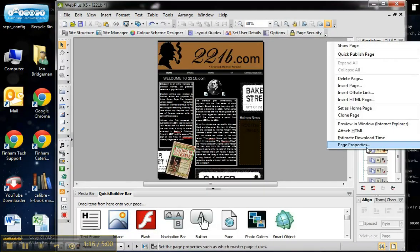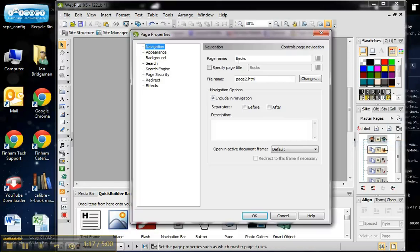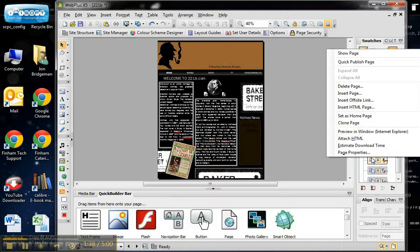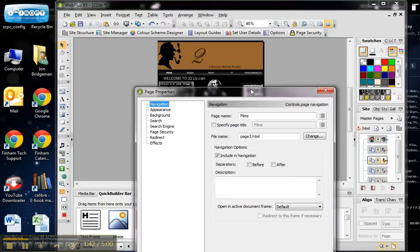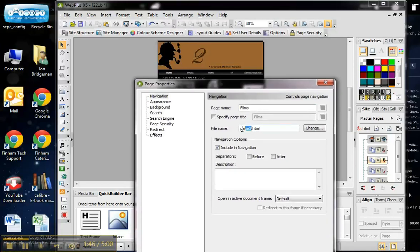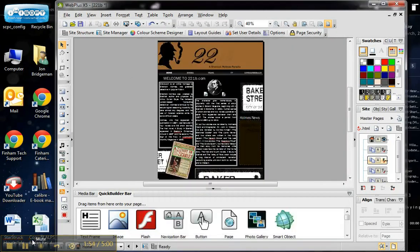For the rest of the pages, if I go to Page Properties on my second page, Books, it's currently set up as page2.html. I'm going to change the name of that file to books.html. You must leave the .html on the end or it won't export or publish properly. Now I'm changing the next one to films.html.